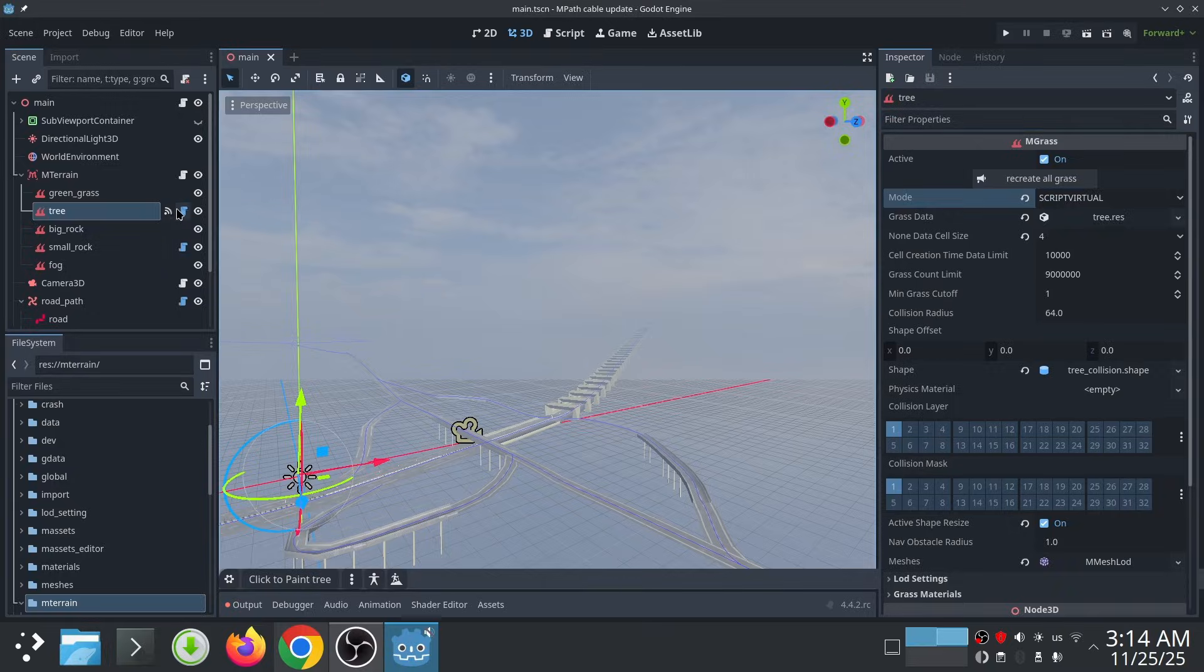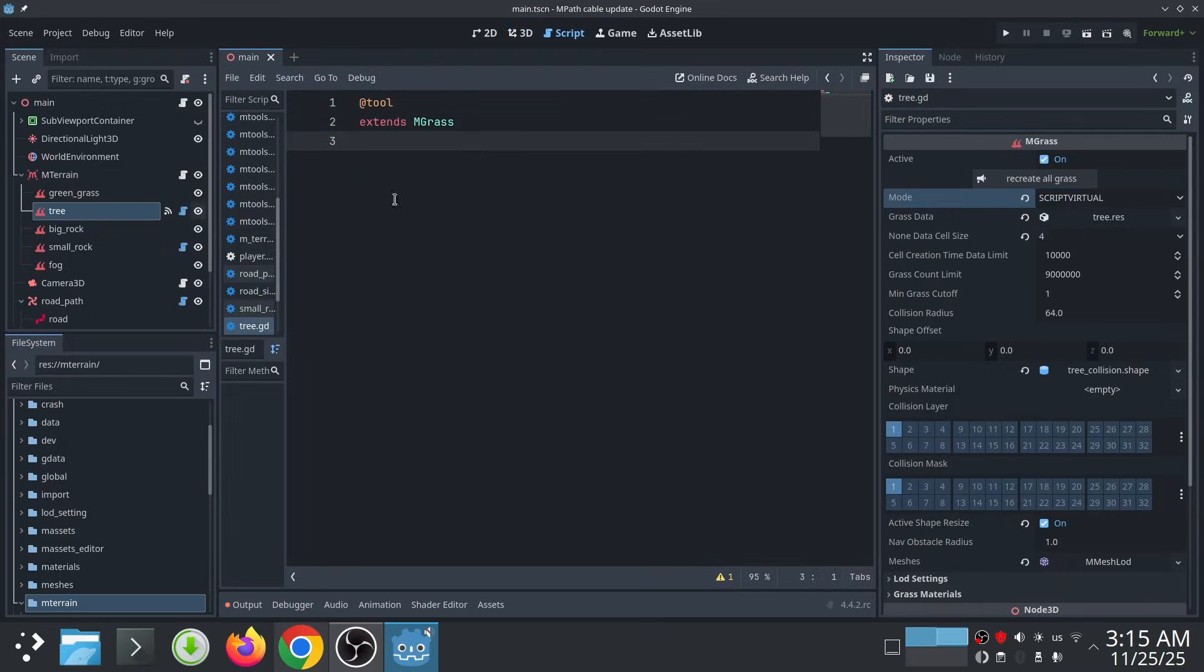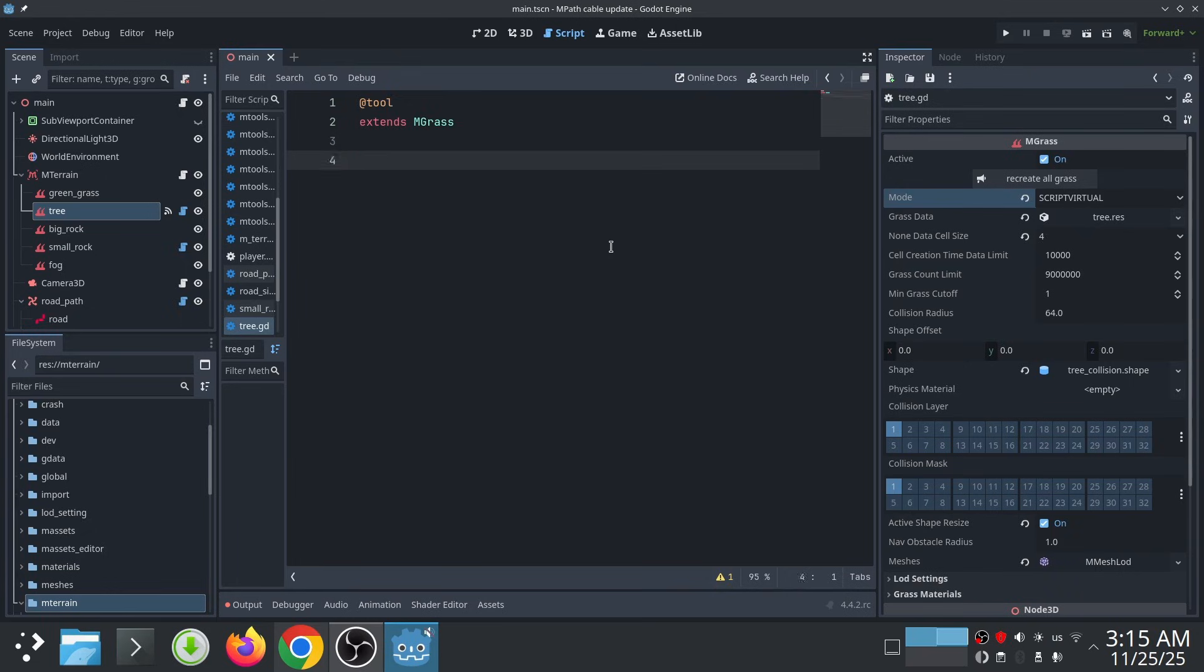Inside the script for my grass, I enable tool mode so the script also runs in editor. If you don't do this, it won't work inside the editor.